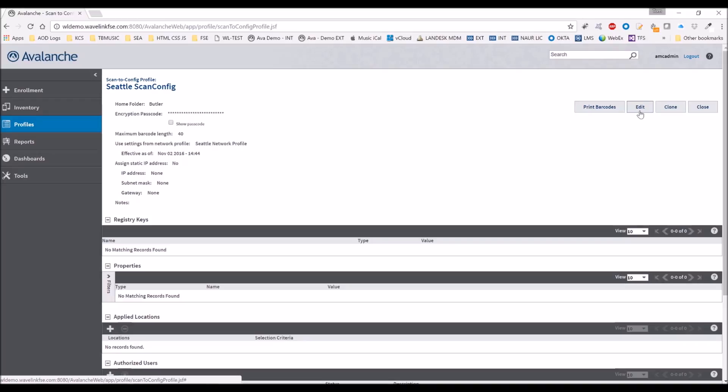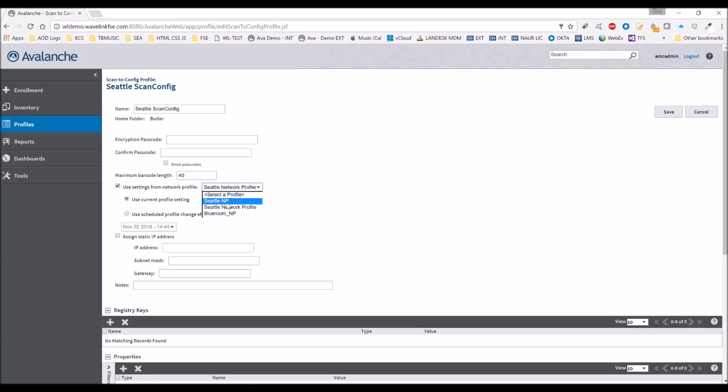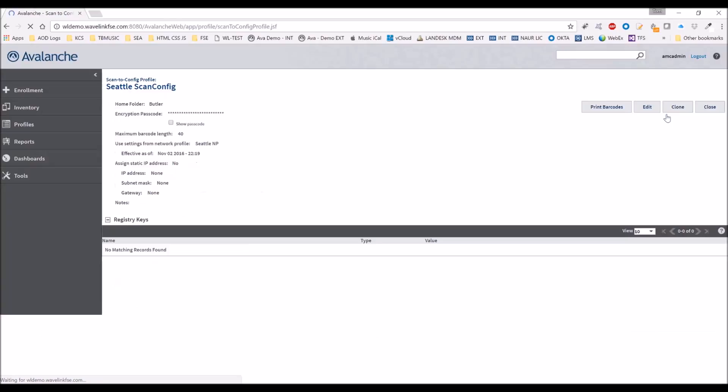I'm going to edit the Seattle Scan Config. I'm going to go to edit. And here is the profile that you can link it to. We just created Seattle NP, so we're going to attach it to Seattle NP and press save.